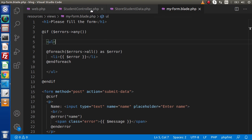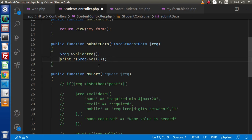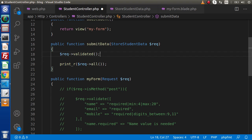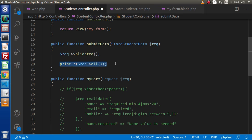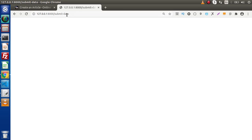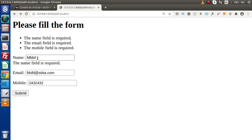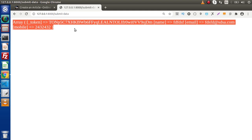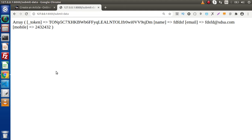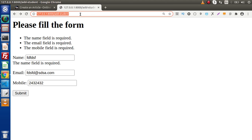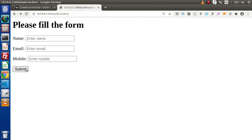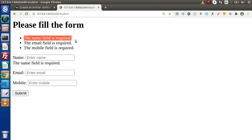If I go back to the browser, let's pass some dummy data. This is our dummy data with a dummy mobile number. Click submit — now nothing is appearing, meaning we have no error. But we actually want to collect our output. So back to StudentController, if I uncomment that print_r line — if there is no error, it will go past the validation line and print all the values we are getting from our form.